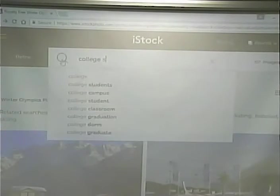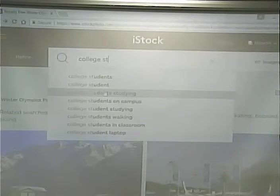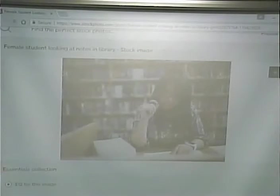Let's look up 'college students studying.' Most of these backgrounds are nondescript enough that they could be taken on our campus. Like this person studying — that could be our library. And it's only $12 to buy this one, so we could use it on our site. That's the key to stock photography — make them generic enough that they could be our campus.